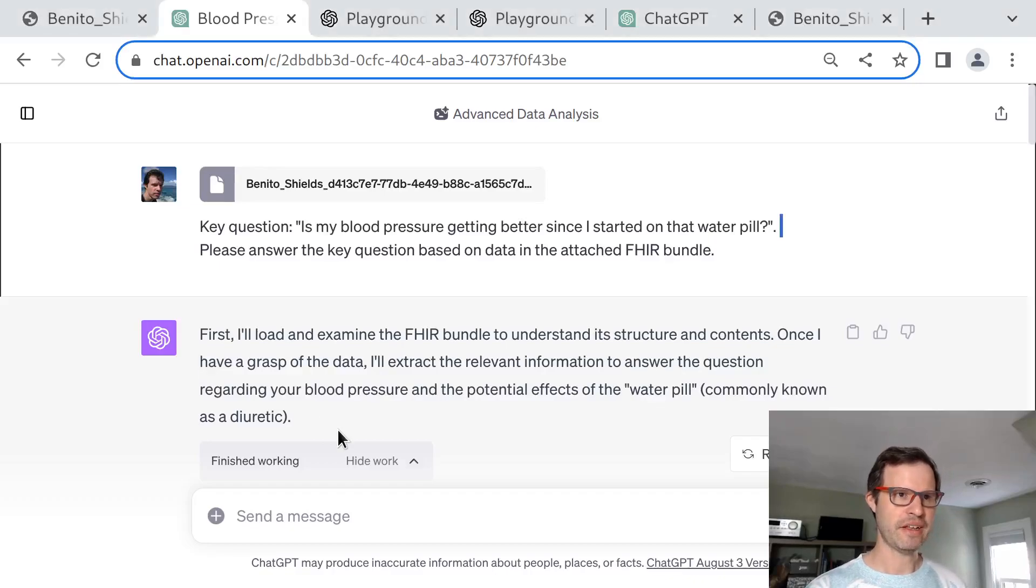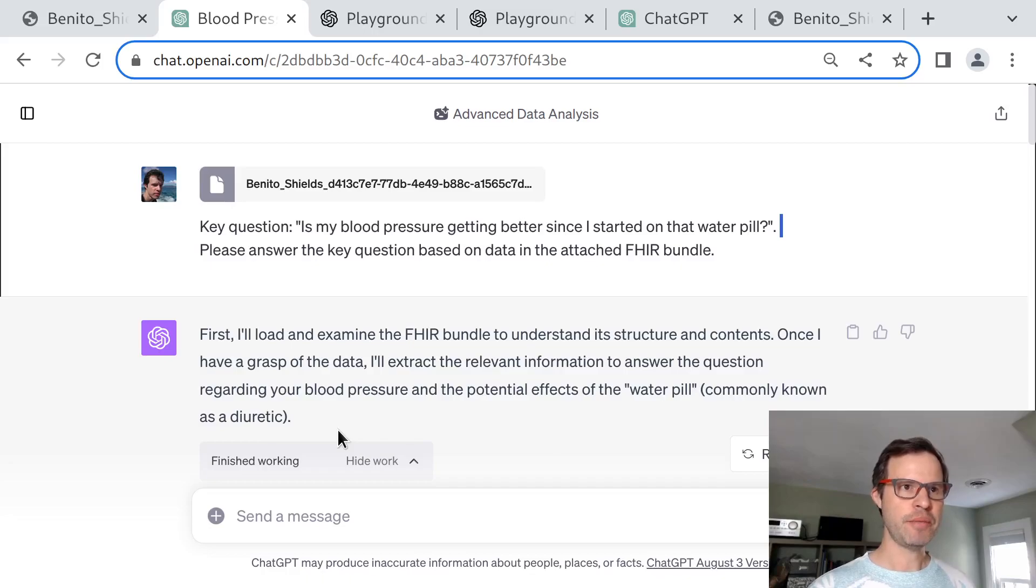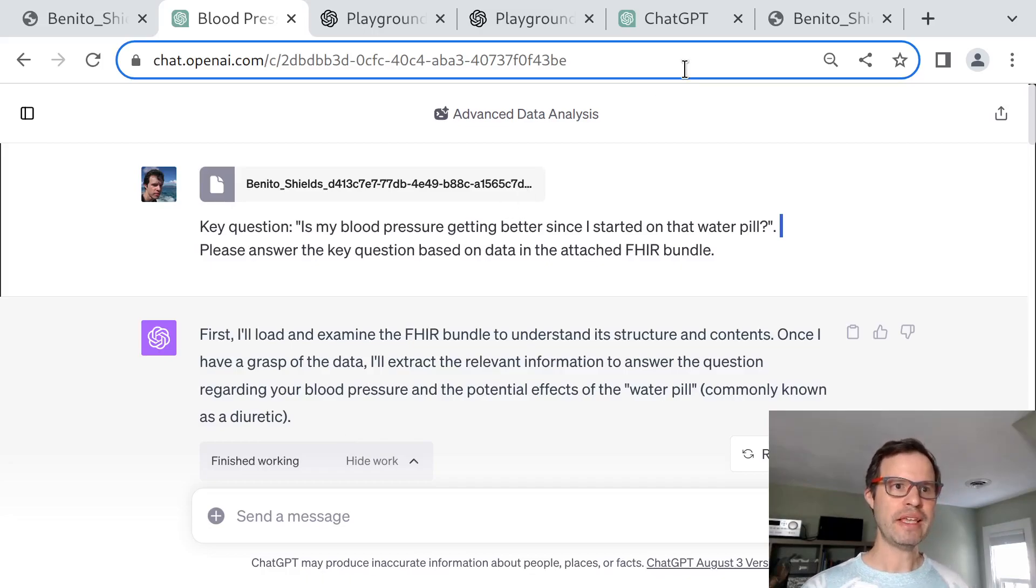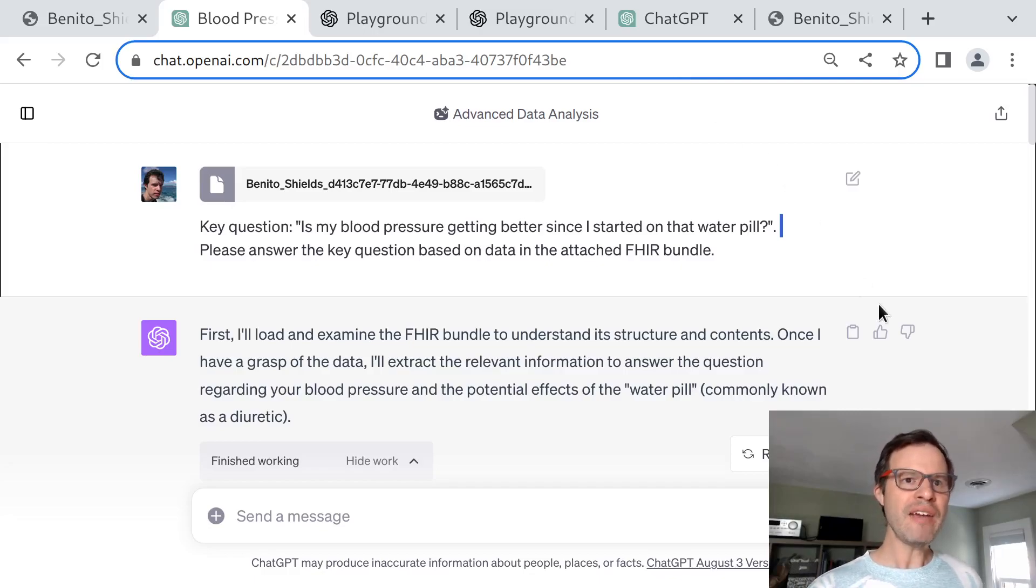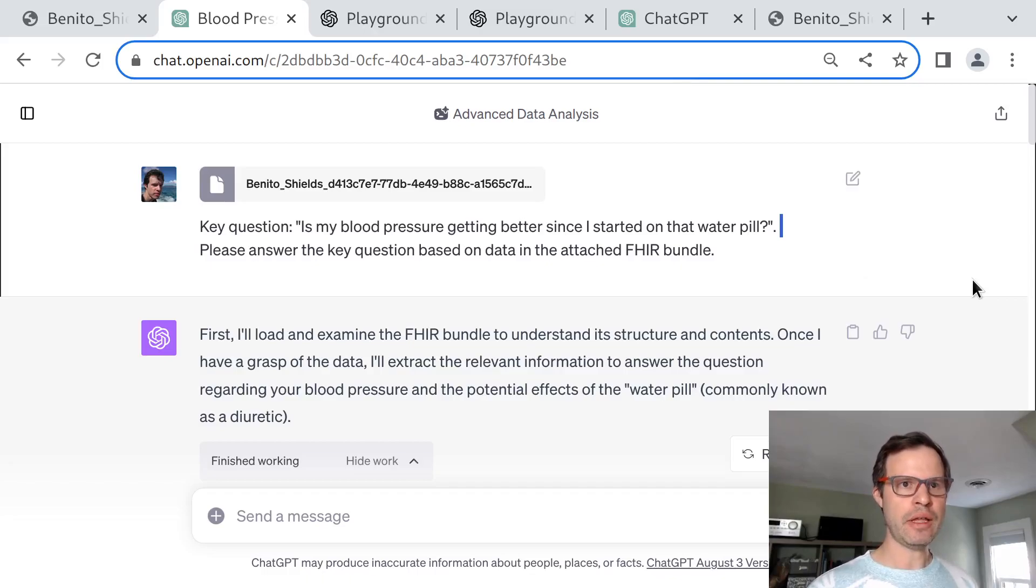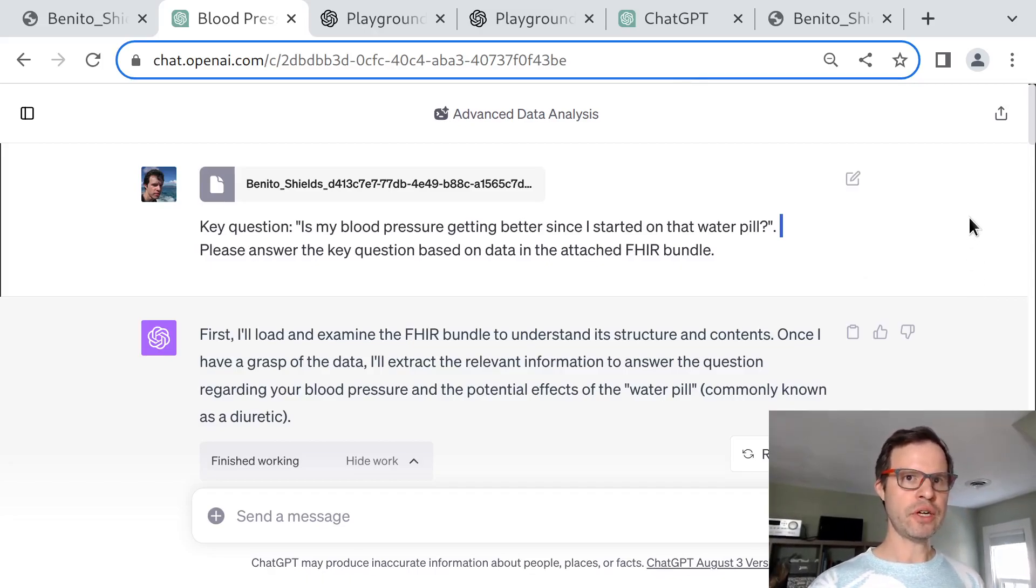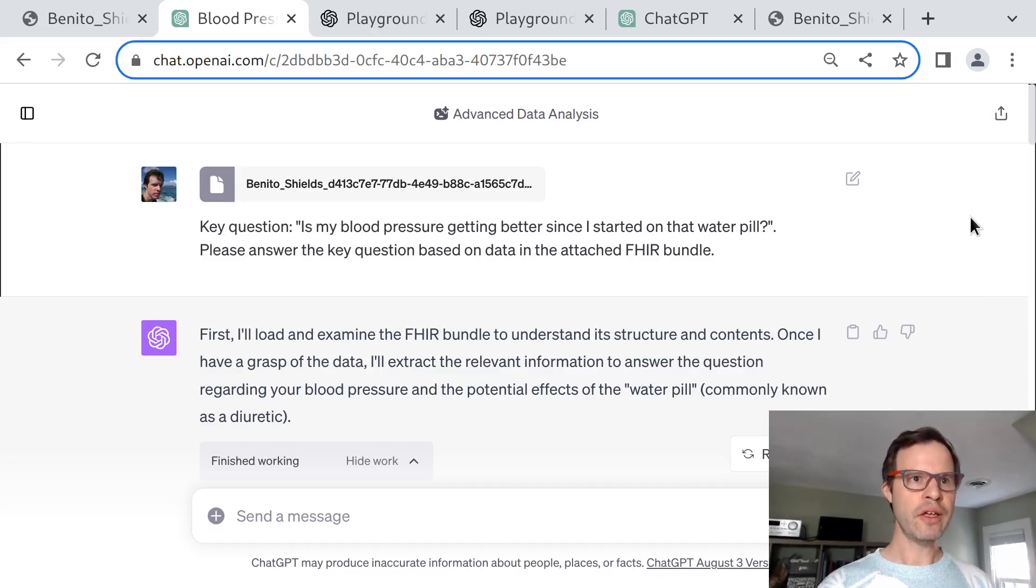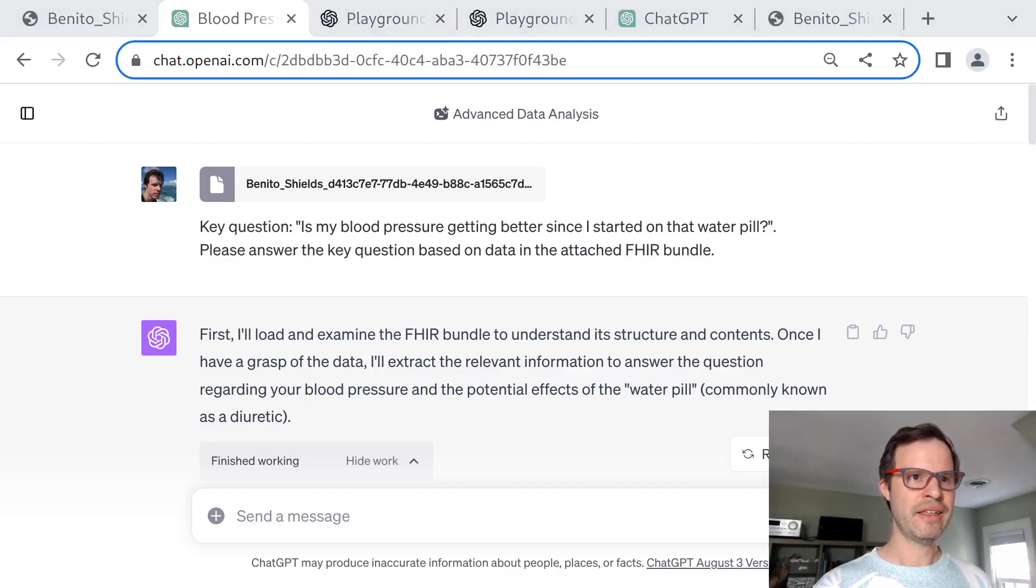This is Josh Mandel with a quick tour of some of the capabilities that GPT-4 and the ChatGPT code interpreter have for making sense of structured interoperable healthcare data. And after we take a look at that, we're going to zoom out and try to evaluate how important is it to use standards to structure these data in the first place, and what could a future look like where structure was added to free text data on the fly.